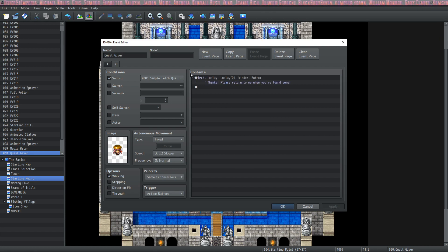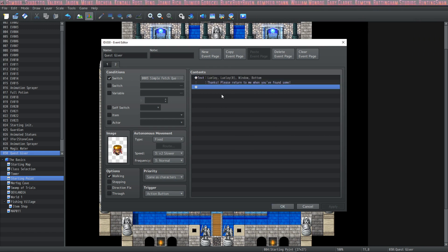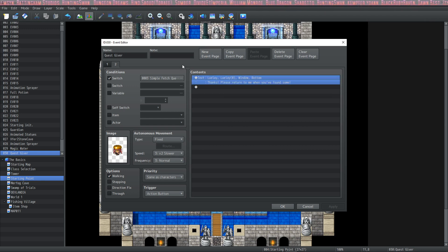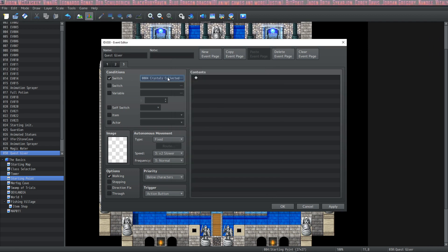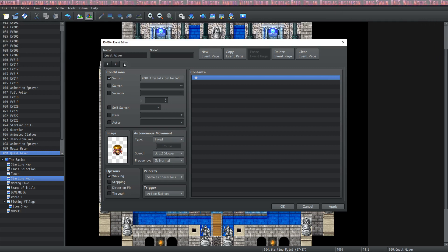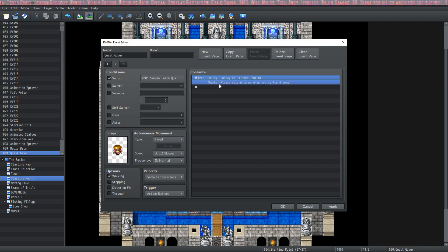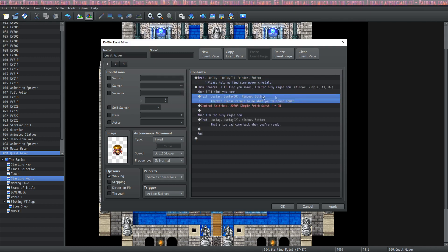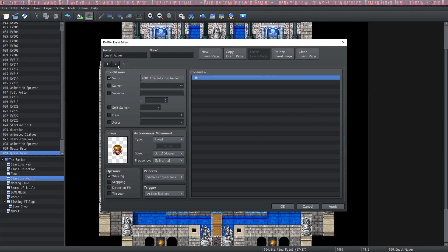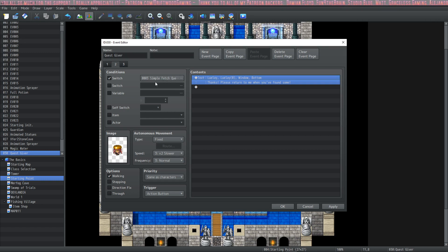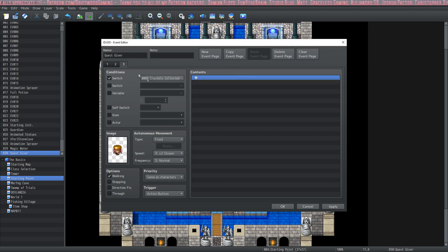We select the first option, it changes the switch, then page two will be playable. Let's put in another show text — now if you talk to her after accepting the quest she'll repeat 'thanks, please return when you found some.' To complete the quest conditions we'll need a new page with another switch condition: 'crystals collected.' At the beginning of the game it will look at page three first — conditions not met, go to page two — conditions not met, go to page one. If the player says yes, it turns on the switch and moves to the appropriate page.